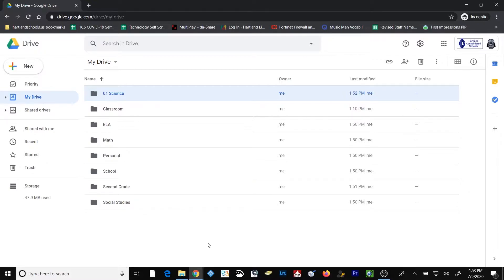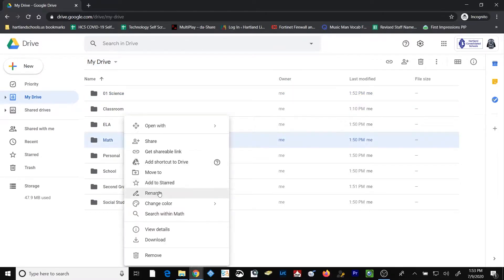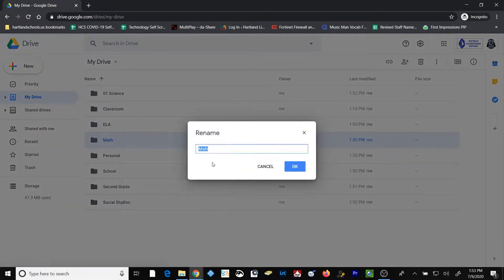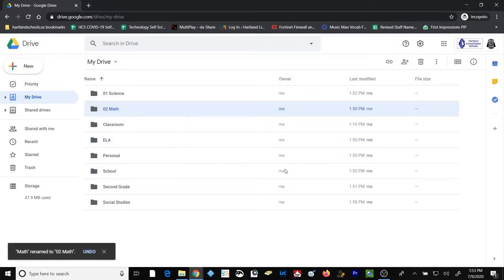Google always orders the folders in Google Drive alphabetically, but puts all numbers first. Well, I'm going to go ahead and rename some of the other folders in my Google Drive. I'm going to change the name of the math folder and label it with 02, because I like that second, and so forth.